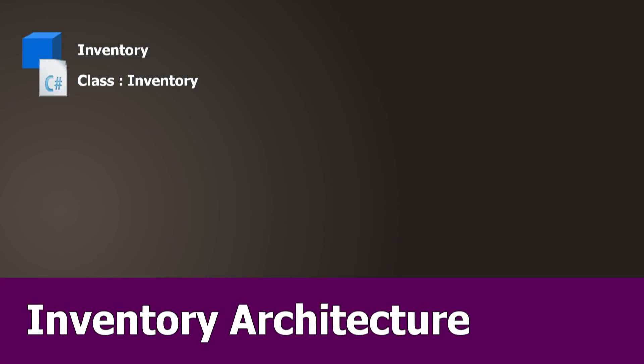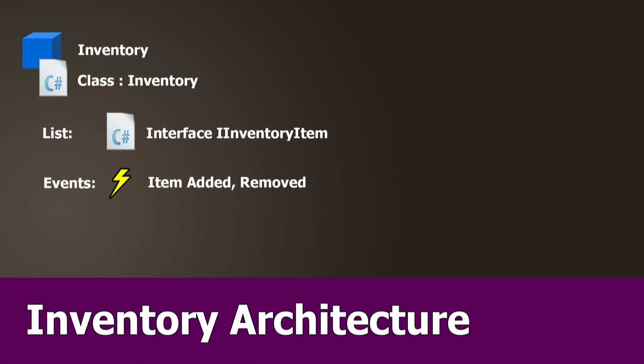We will add an empty game object called Inventory and attach a C-Sharp script with an Inventory class. This contains a list of objects that implement the interface iInventoryItem and it raises events when an item is added or removed.